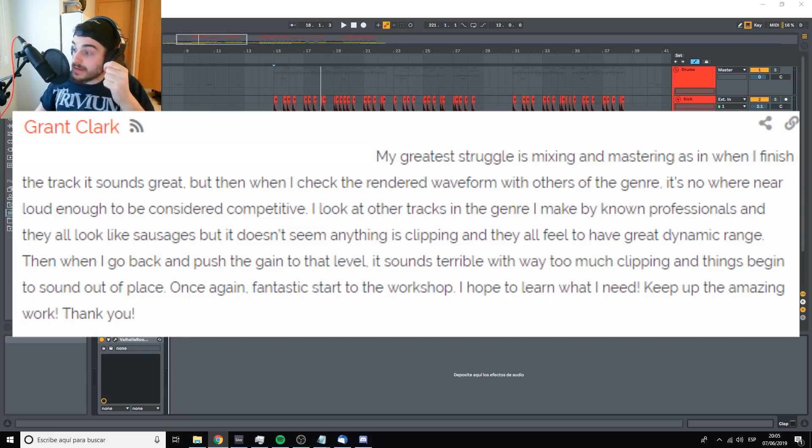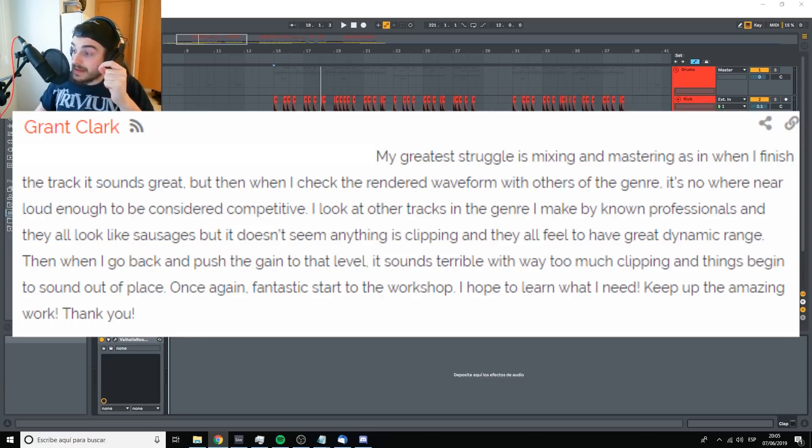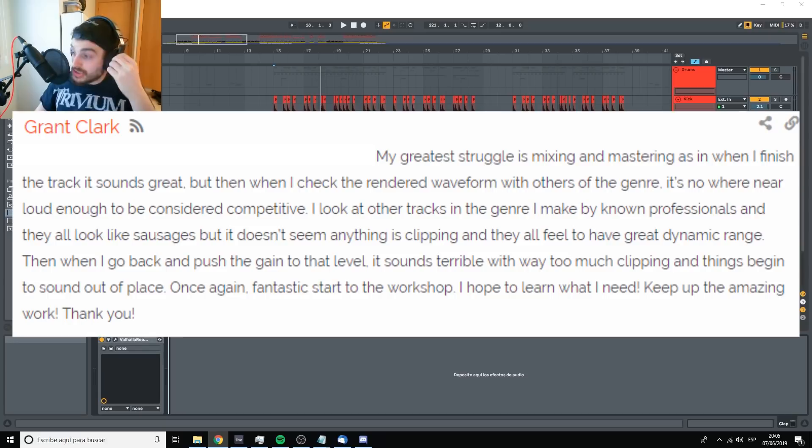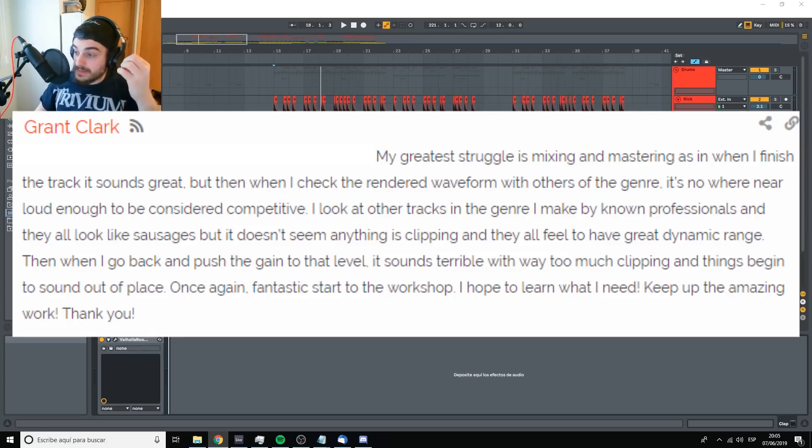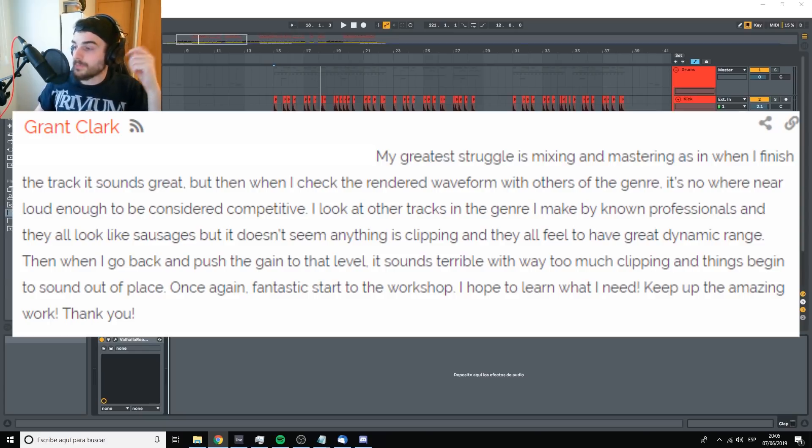I look at other tracks in the genre I make by known professionals and they all look like sausages, but it doesn't seem anything is clipping and they all feel have great dynamic range. When I go back and push the gain to that level, it sounds terrible with way too much clipping and things begin to sound out of place. Once again, fantastic start to the workshop. I hope to learn what I need. Keep up the amazing work. Thank you.